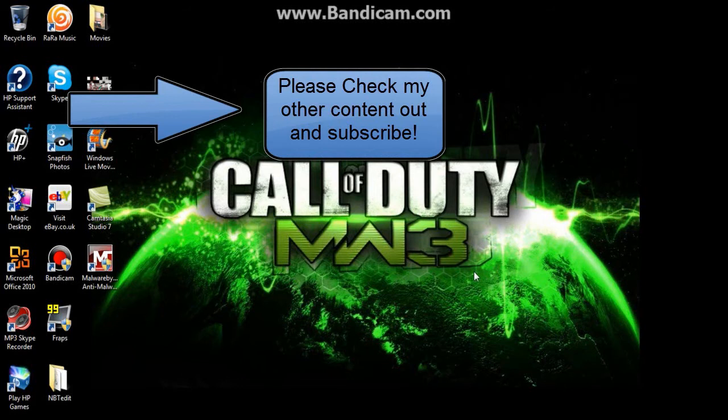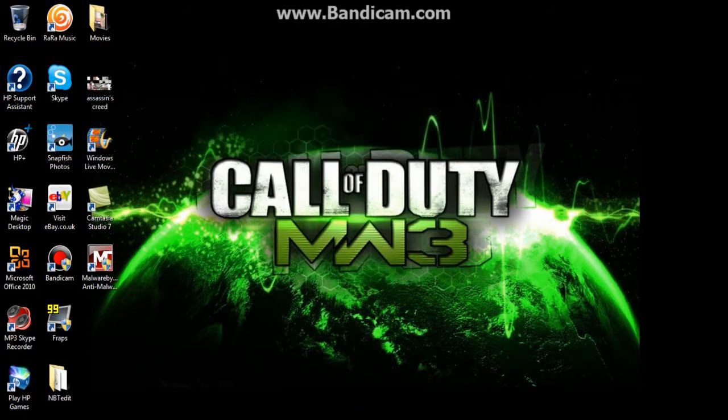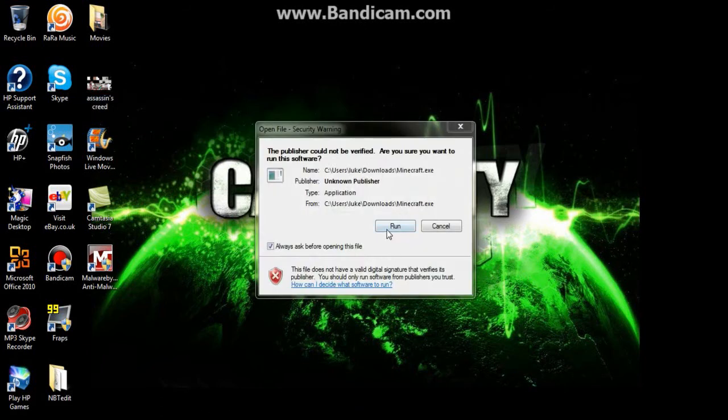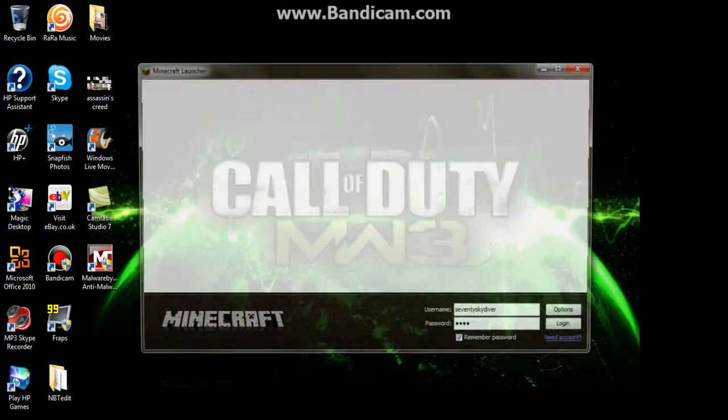Hey guys, Luke here and today I'm bringing you a tutorial on how you can make your Fraps video smaller. I'm just going to go and record a Fraps video.